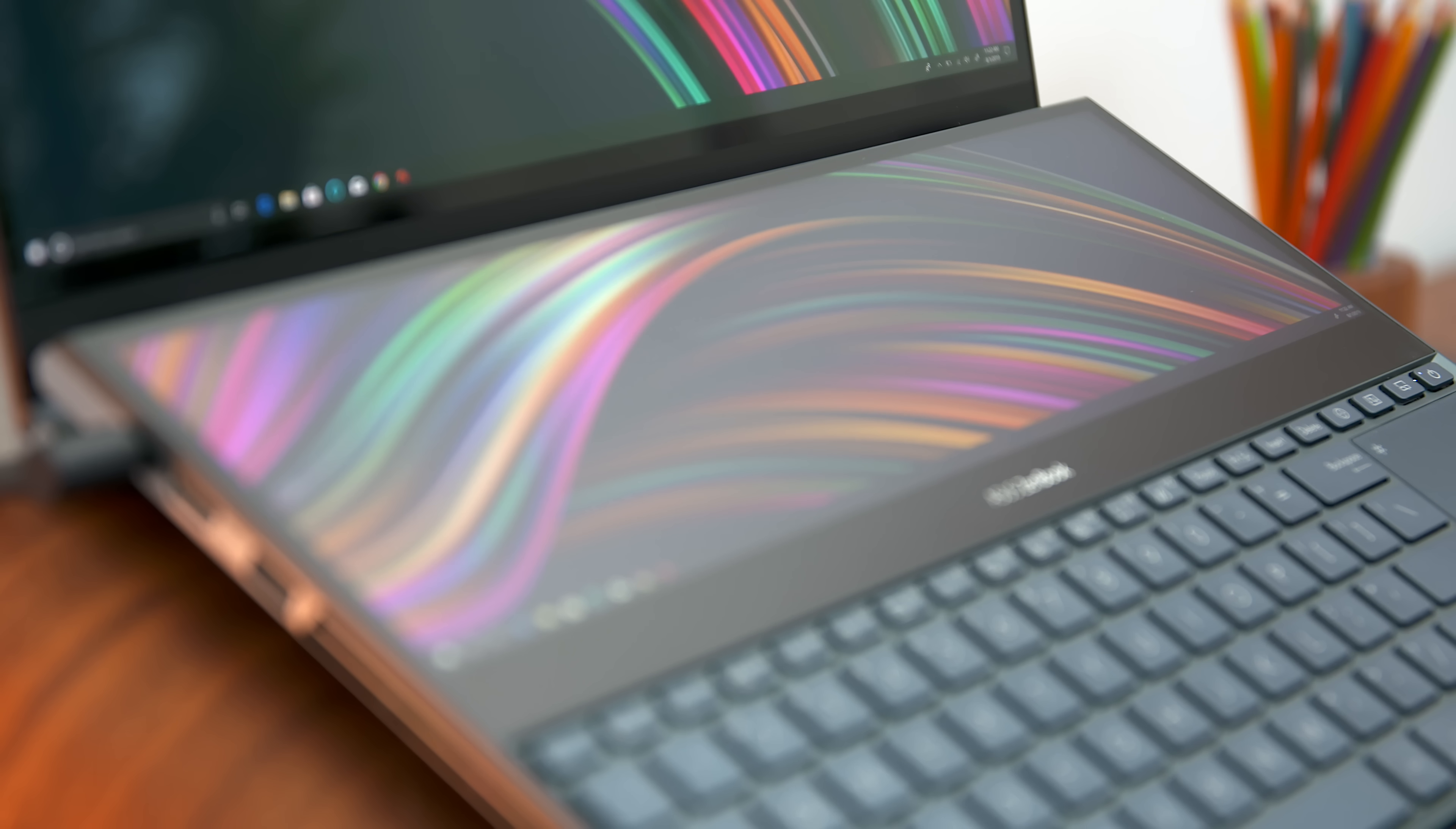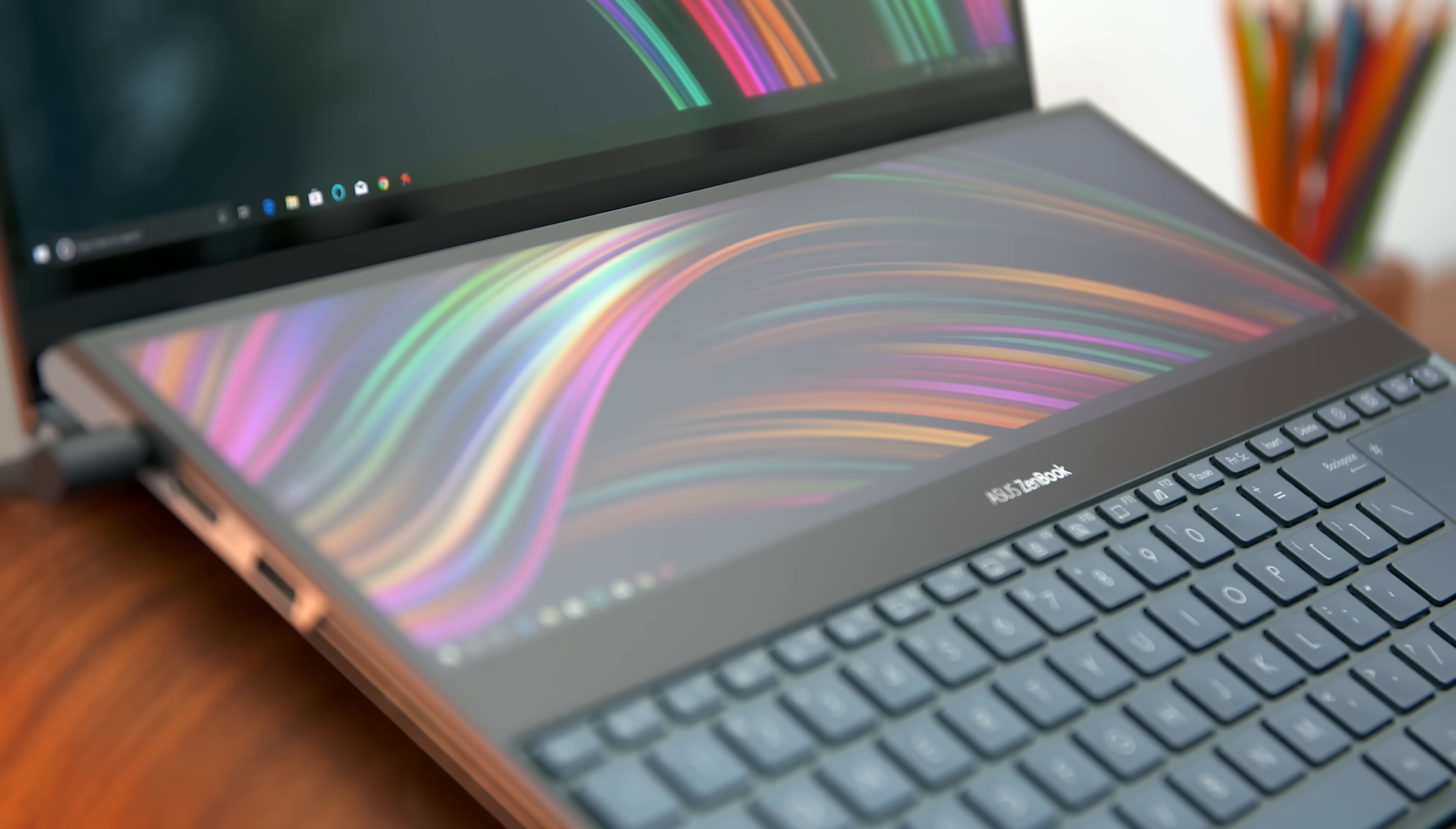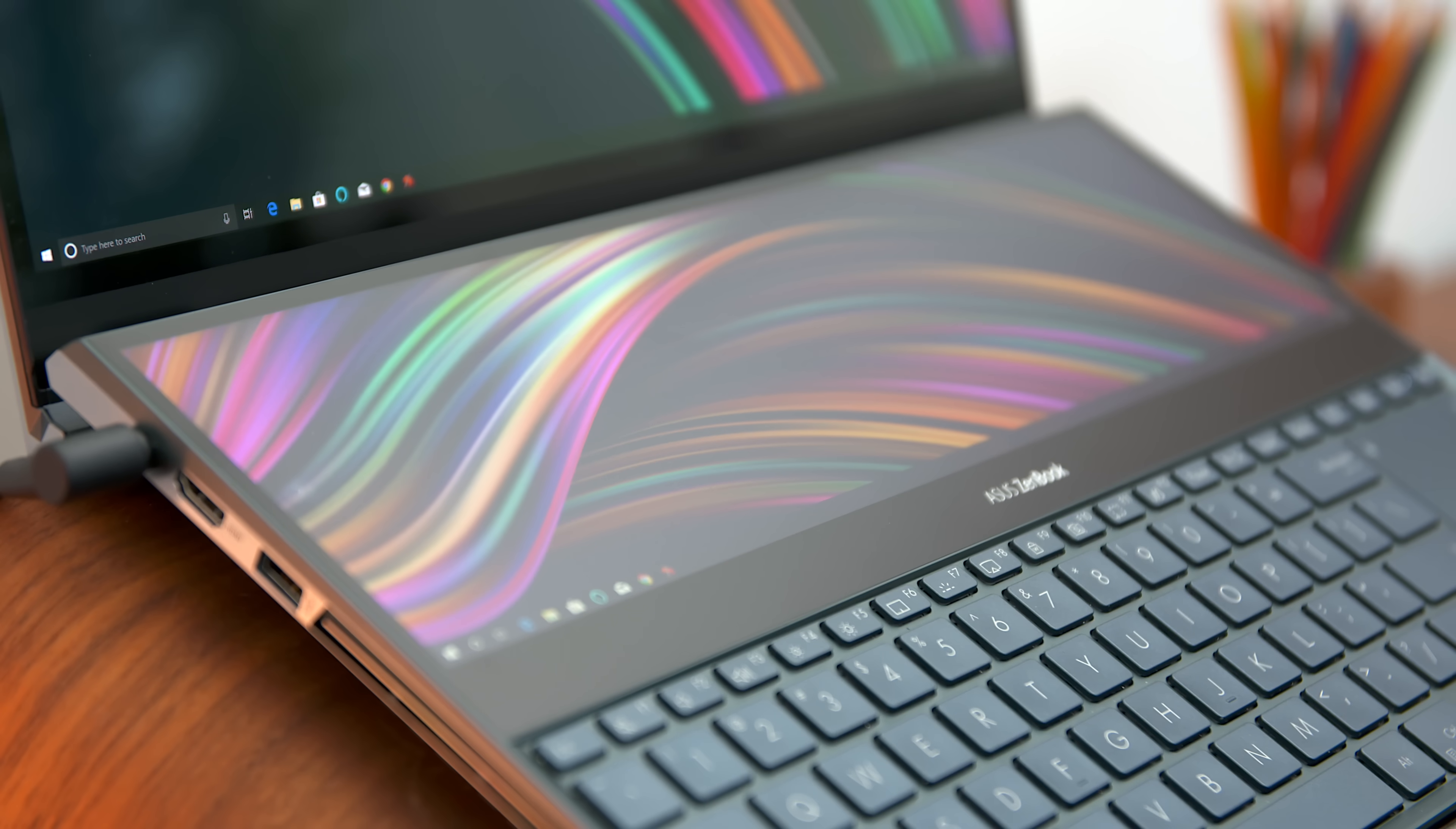The ZenBook Pro Duo, guys, is legit. But hopefully you guys enjoyed this video. If you did, be the cool guy or girl that gives it a thumbs up. And we'll catch you guys in the next one. Until then, it's your average consumer. Peace.